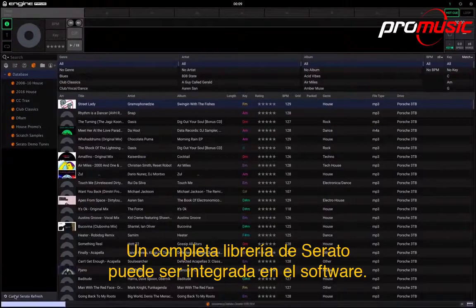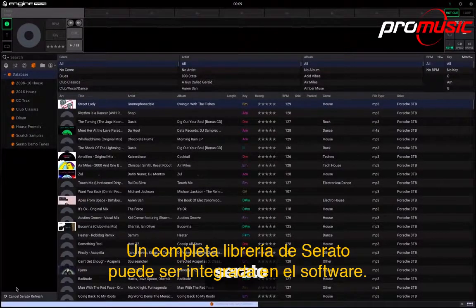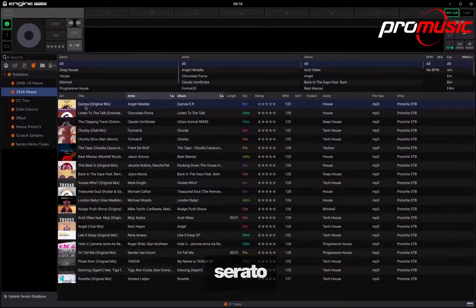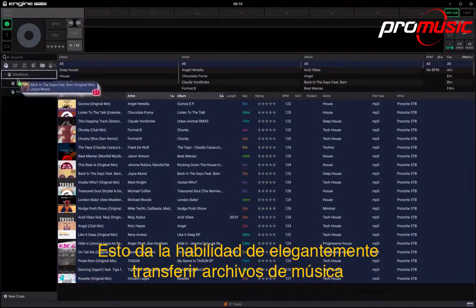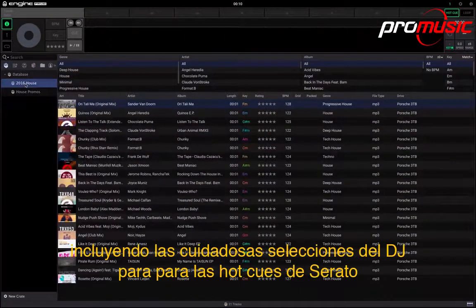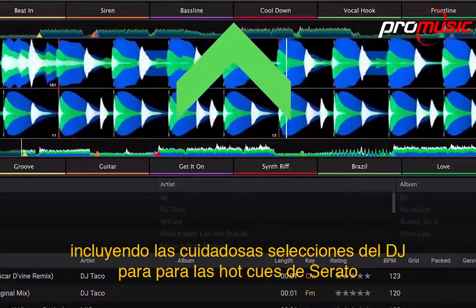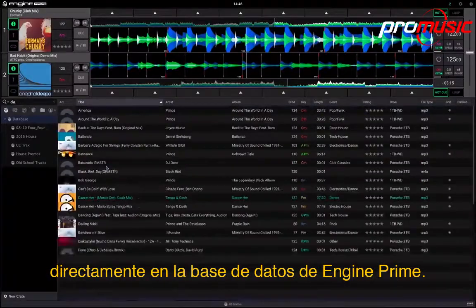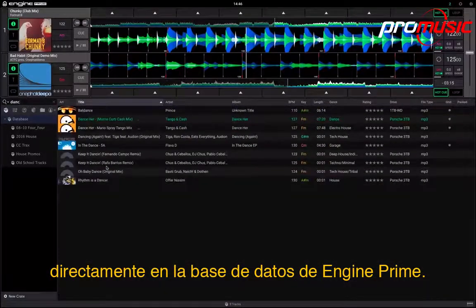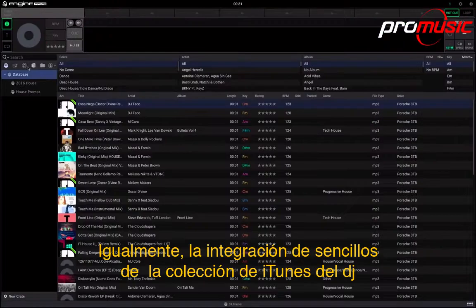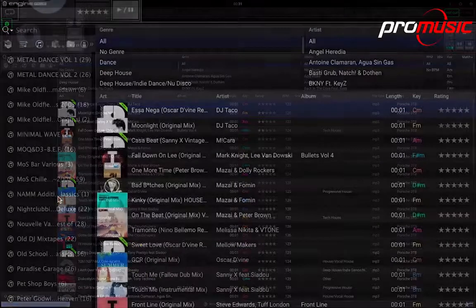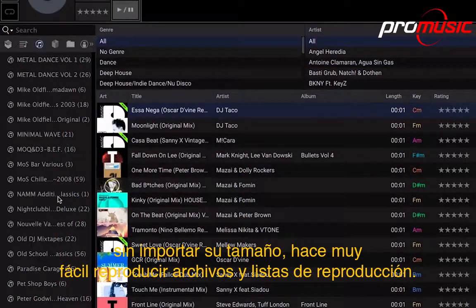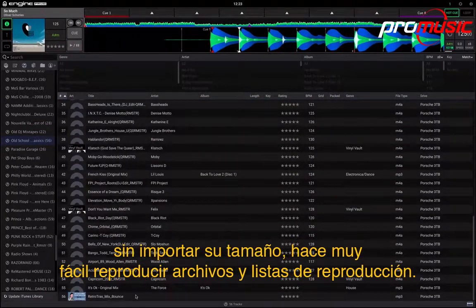An entire Serato library can be fully integrated into the software. This gives the ability to elegantly transfer music files, including the DJ's carefully selected Serato hot cues, directly into the Engine Prime database. Likewise, identical seamless integration with the DJ's iTunes collection, however large, makes it just as easy to move files and playlists across.